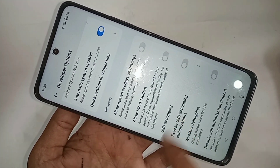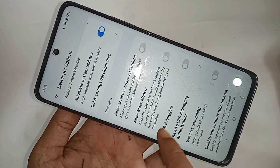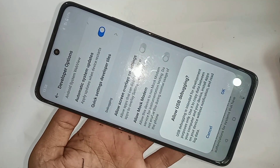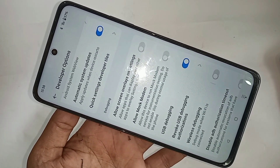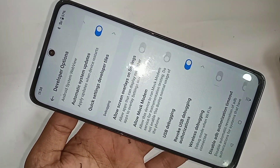If you want to enable OEM unlock or USB debugging mode, scroll down and you'll see the USB debugging option — just turn it on and click OK to enable it. If you want to disable developer options, you can simply turn it off.